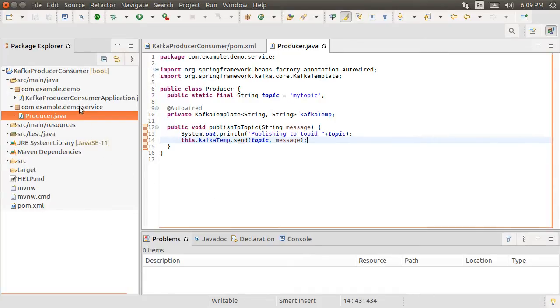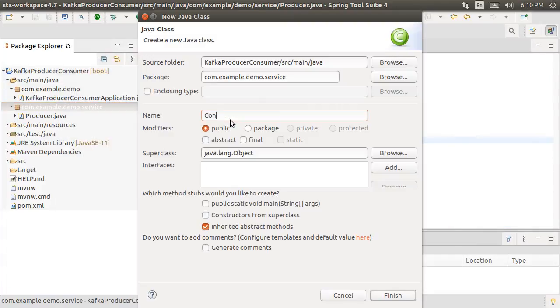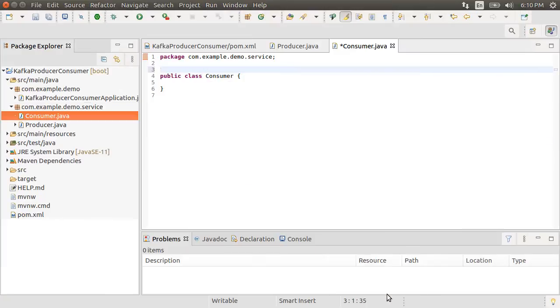Next let's create a consumer. Right click on the package, choose new class, call it consumer, mark it as a service.